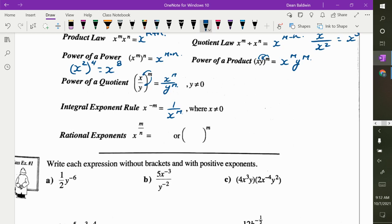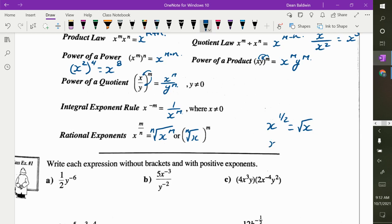If you have a fractional exponent — this is grade 11 — it's the nth root of x to the m, or the nth root of x all to the power of m. For example, if you have x to the 1 half, that's the square root of x. If you have x to the 2 thirds, what root am I doing? The cube root of x squared, or the cube root of x all squared.